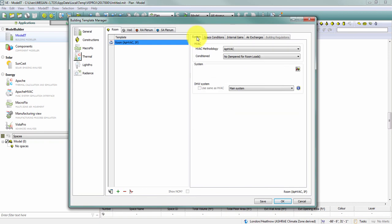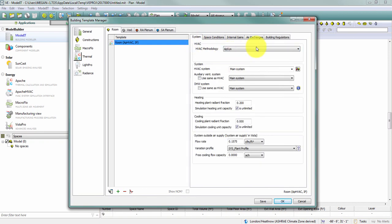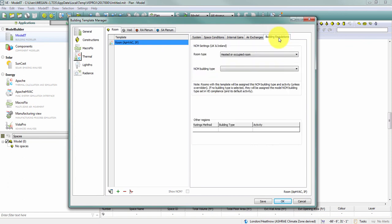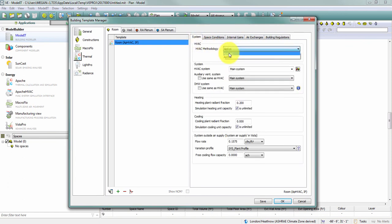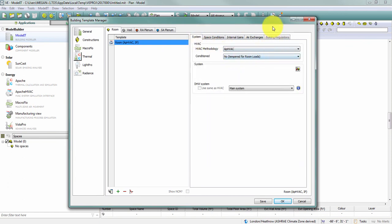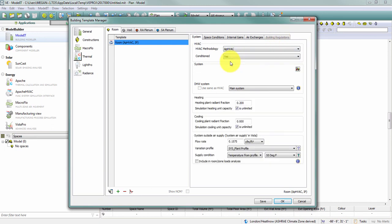A final difference here, if you've got this set to Apache systems, the building regulations tab for modeling UK compliance will be enabled. If you're set to Apache HVAC, that will be ghosted. So those are the basic differences between our two HVAC methodology options.